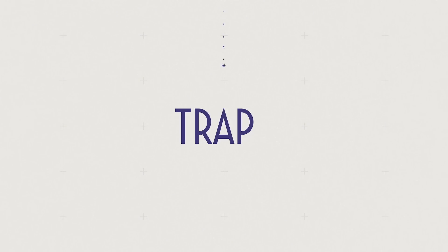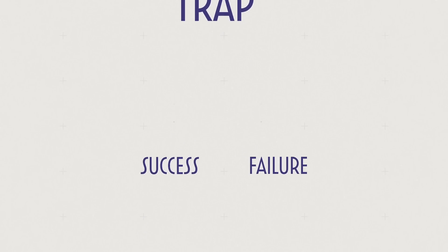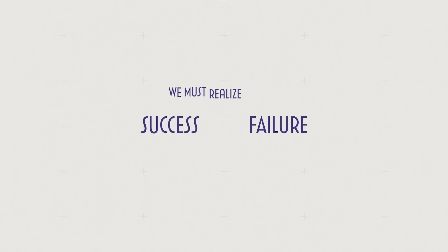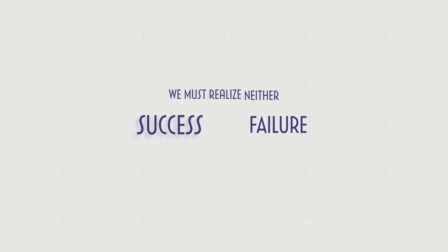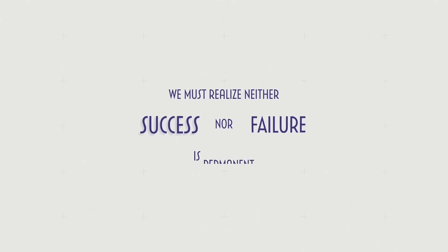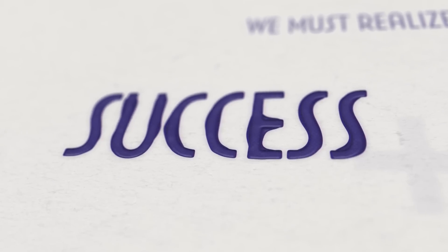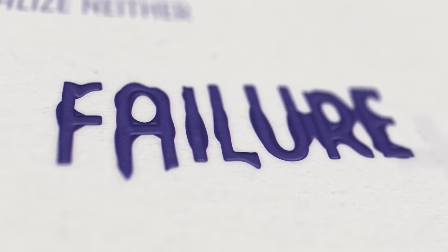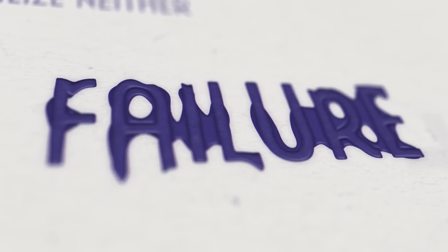But there's a trap to avoid: success and failure. We must realize neither success nor failure is permanent. They are themselves fleeting and transient.